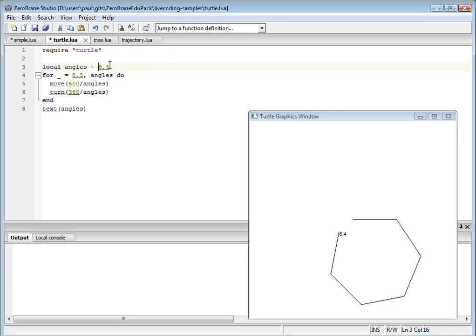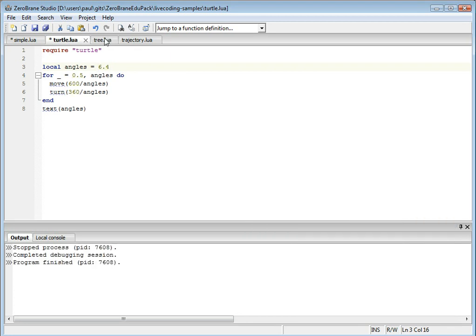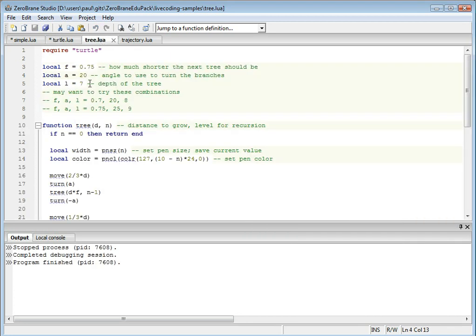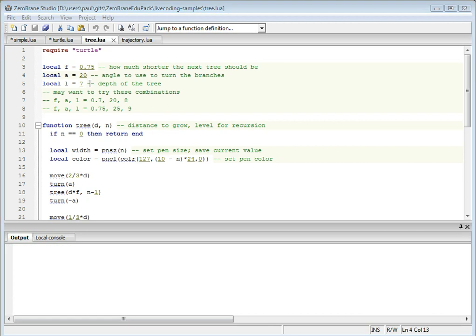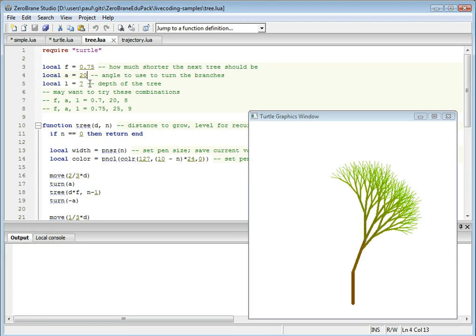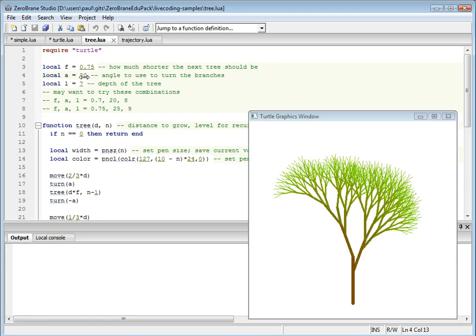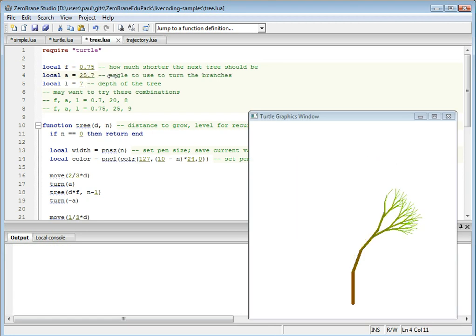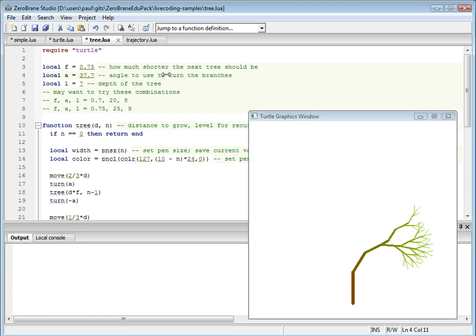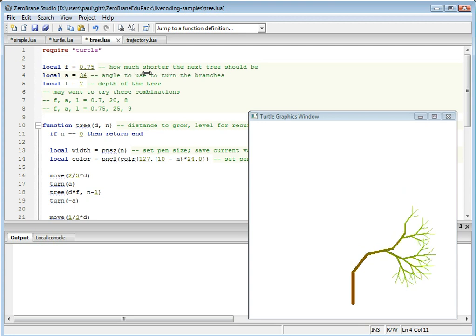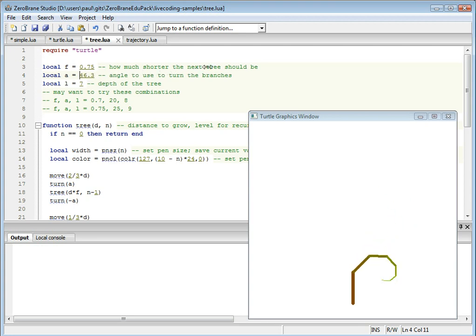You can also use a more complex script. I have one that draws a recursive tree. You can manipulate the parameters and see the immediate effect of your changes.